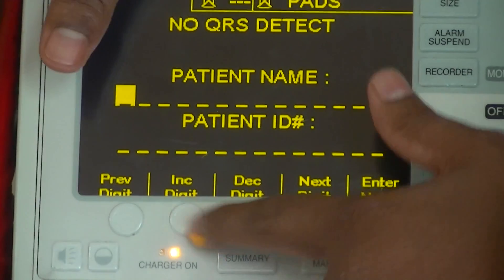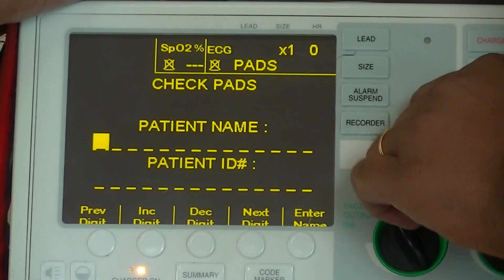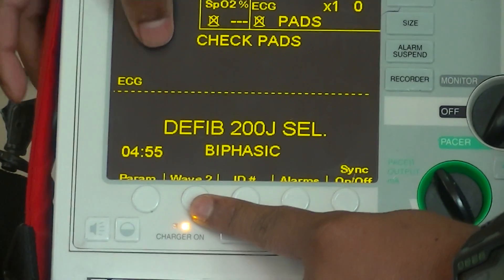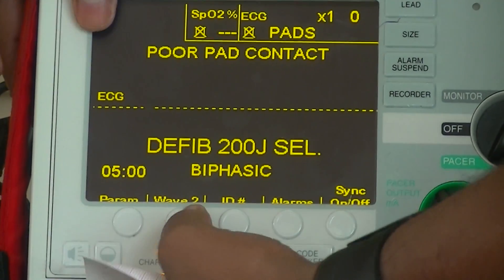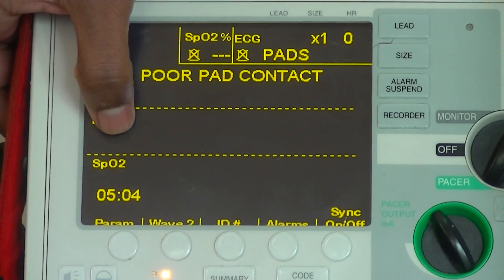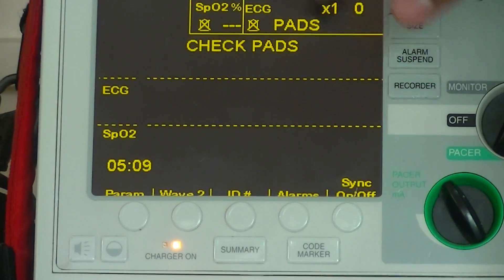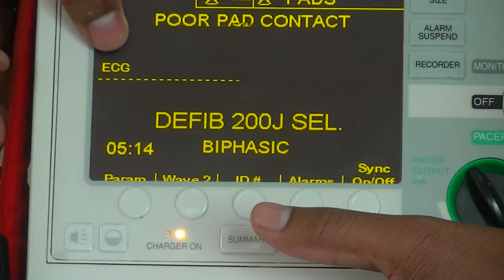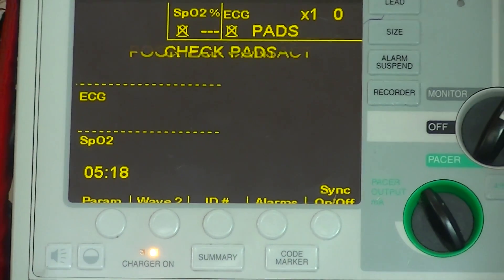For the patient ID, you can select it using the soft keys. You can see Wave 2 — there is one dotted line which indicates an ECG. Once I press this, I have the plethysmograph for SpO2 as well. So when you want to see both graphs on screen, you need to press Wave 2. And pressing it again goes back to a single wave. Pressing Wave 2 will give you both ECG and plethysmograph.